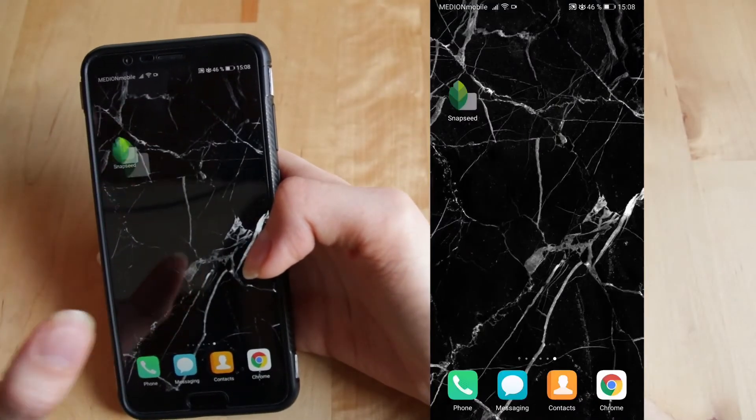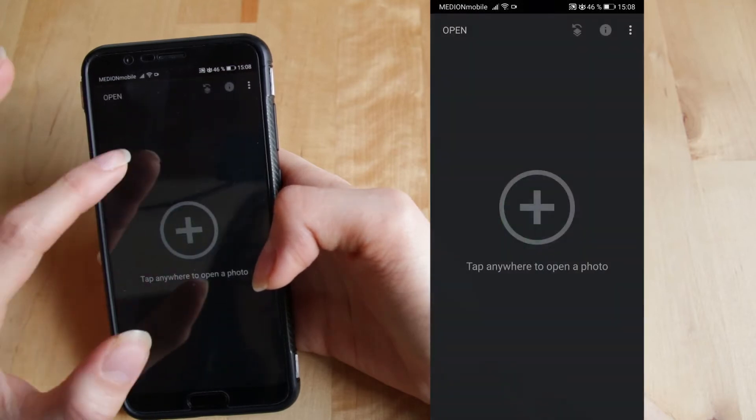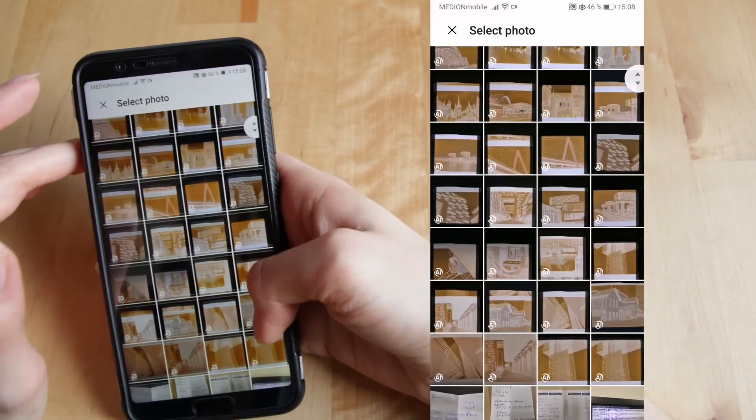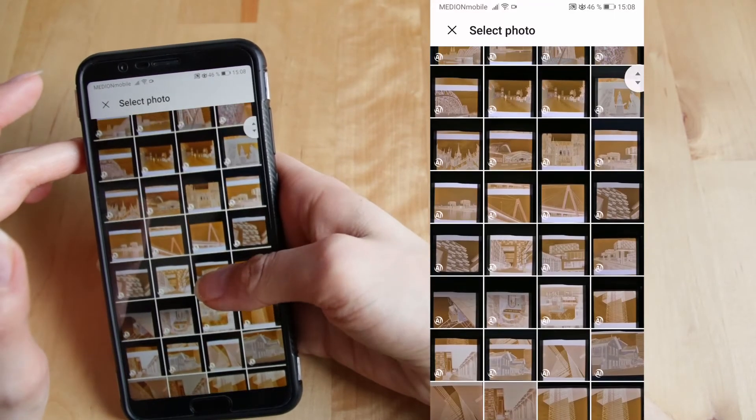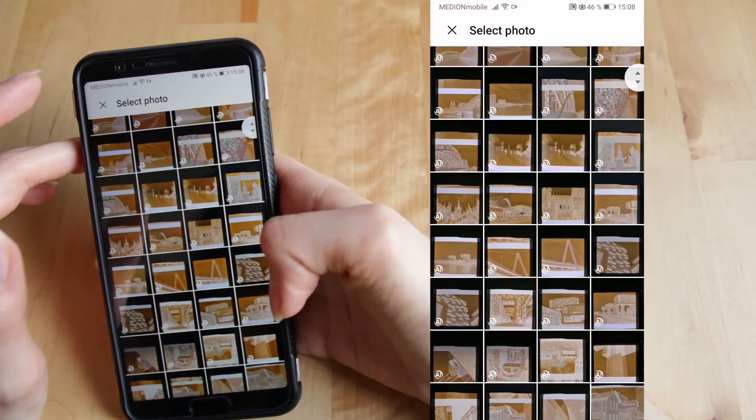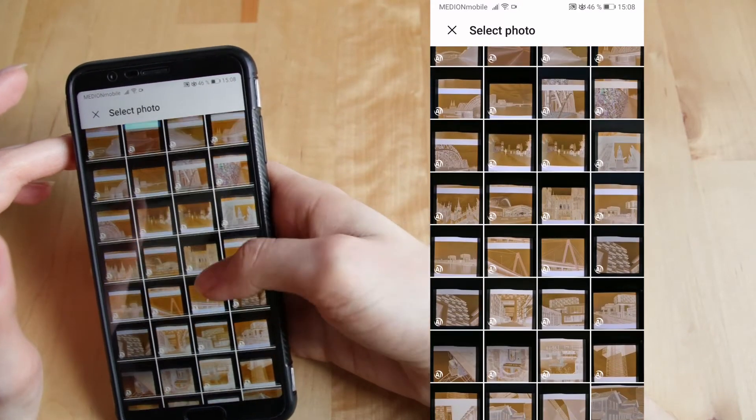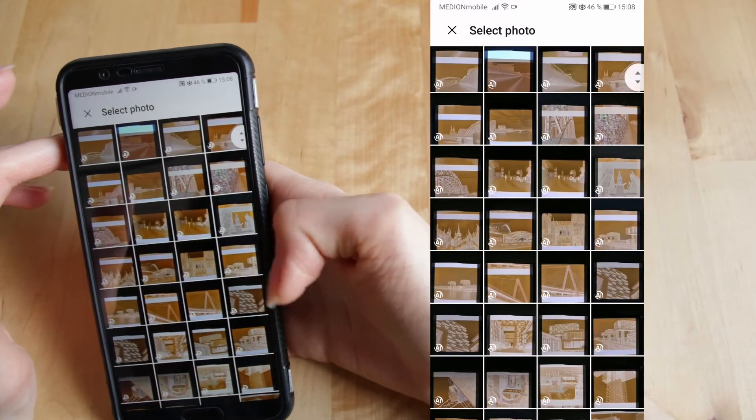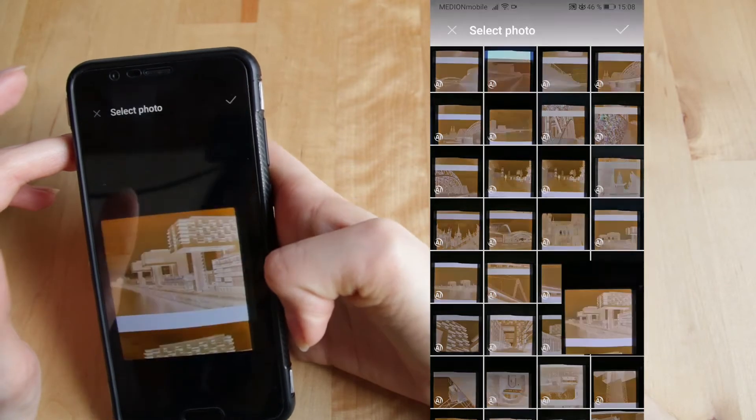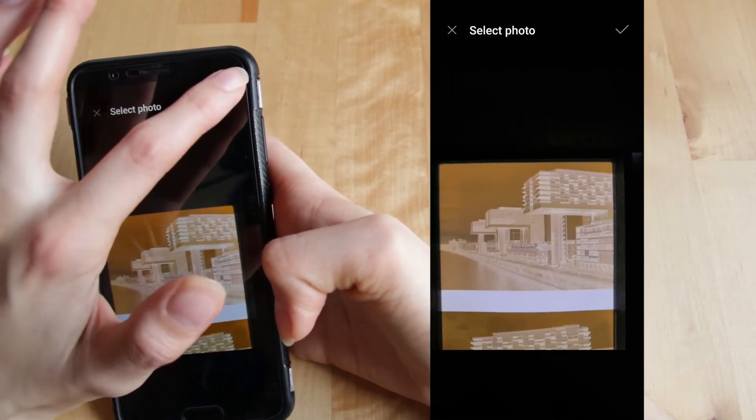Okay, first you select Snapseed on your phone and then you just click. You should end up in your gallery where you could select your negative. I'm using this one and hit check.